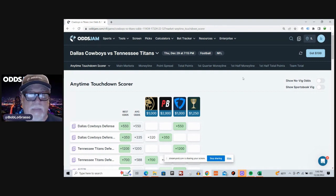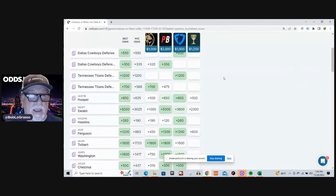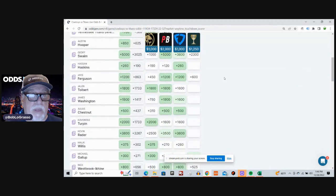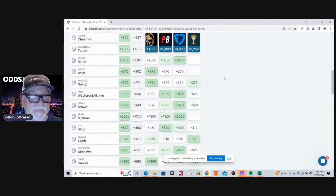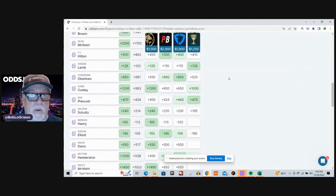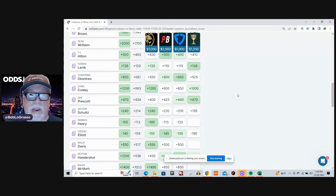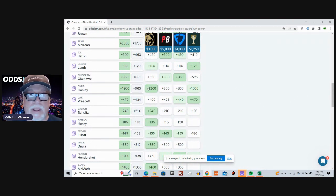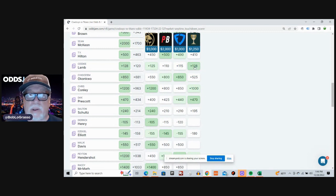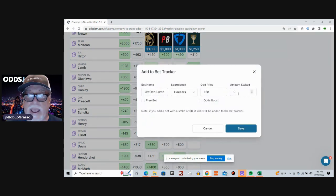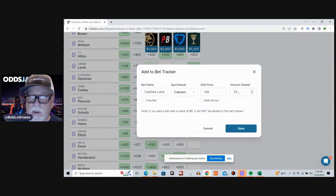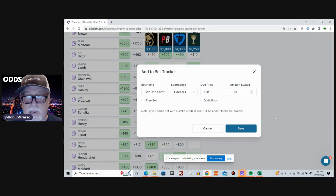Now, let's get to this game and let's pick some players. All right, let's go on the Cowboys side. The first one I'm picking is CeeDee Lamb. He had two touchdowns last week. It's plus 120. Average odds plus 128 on Caesars.